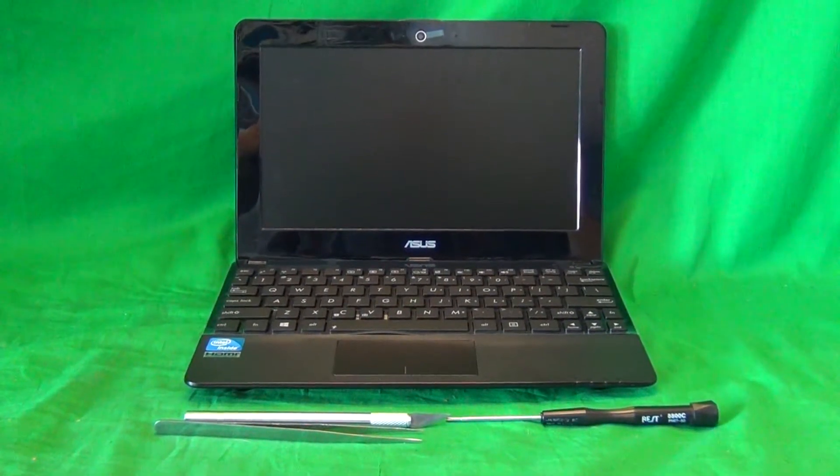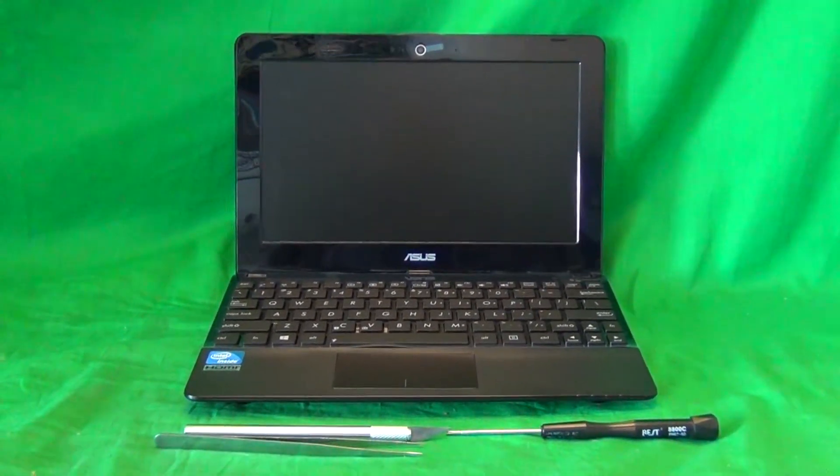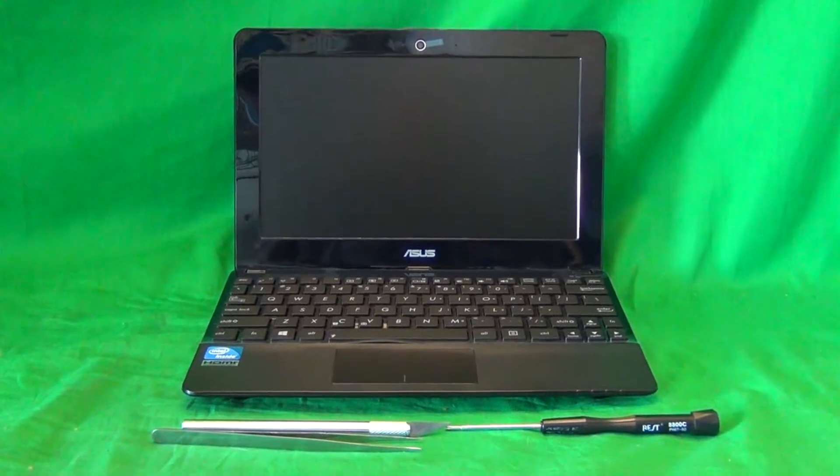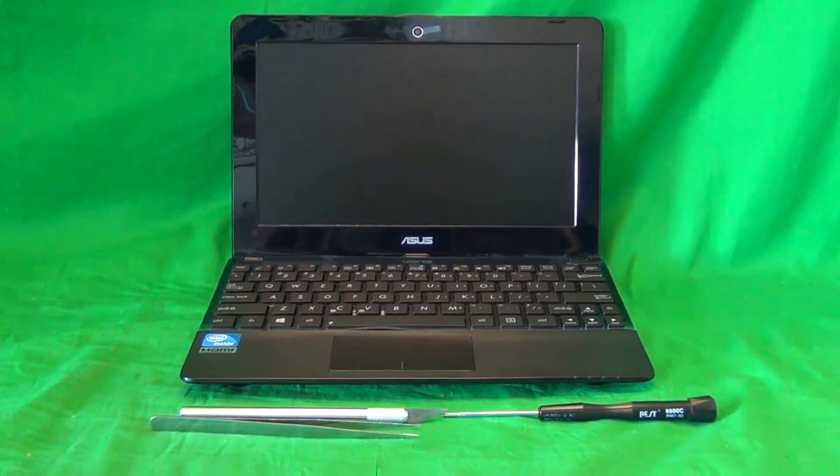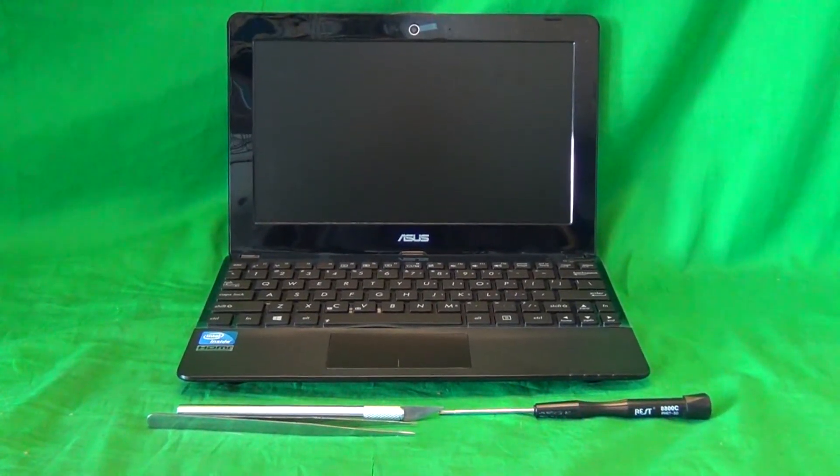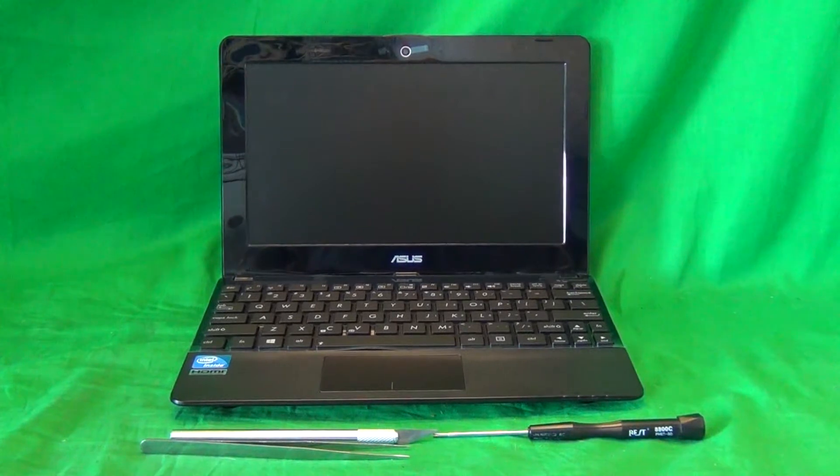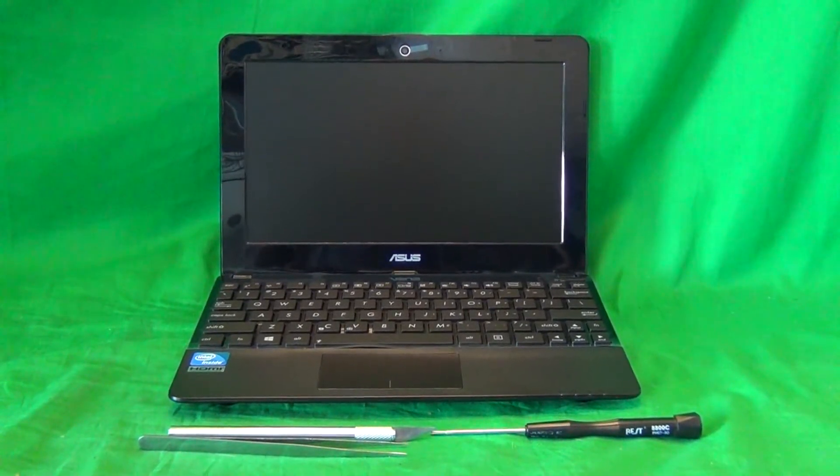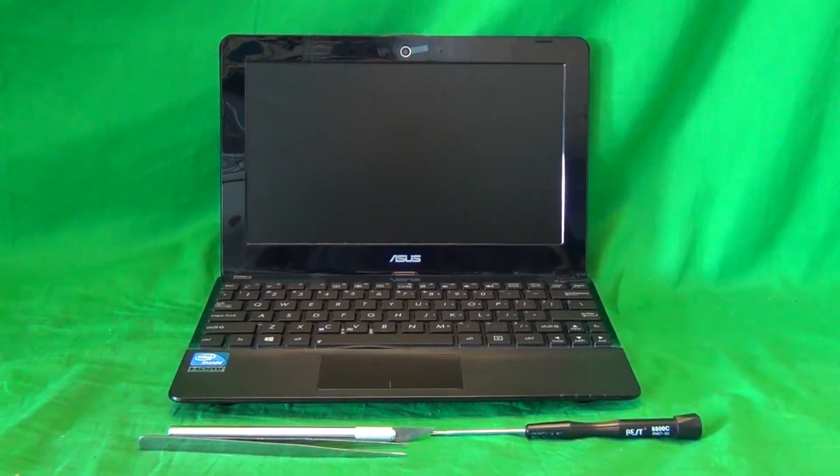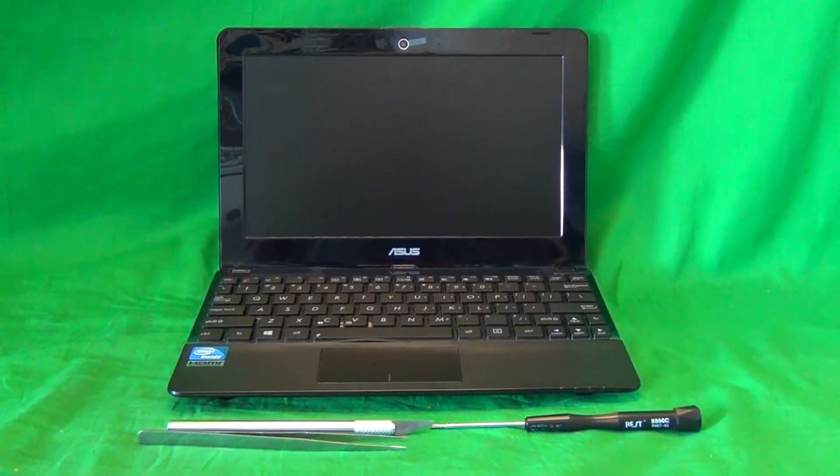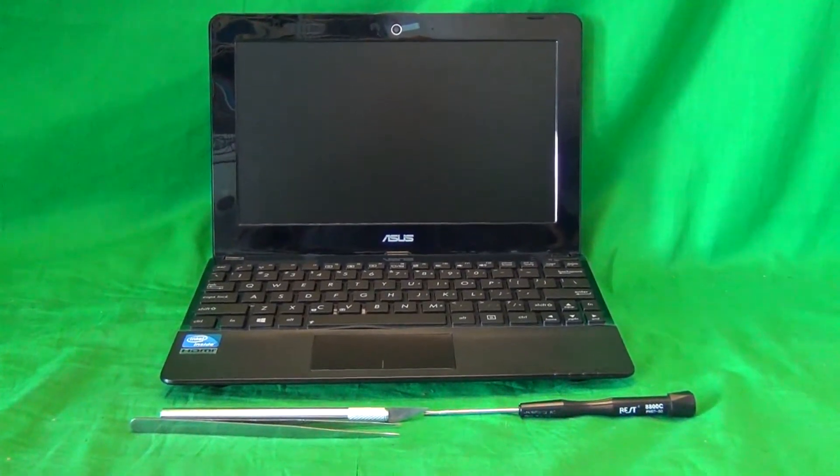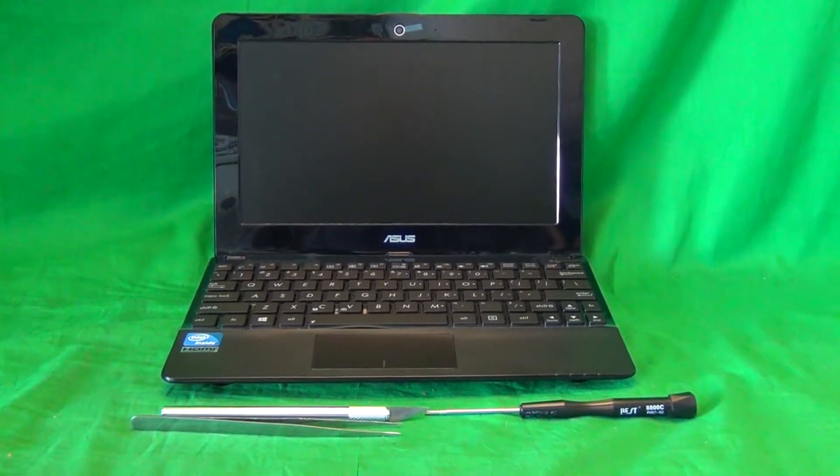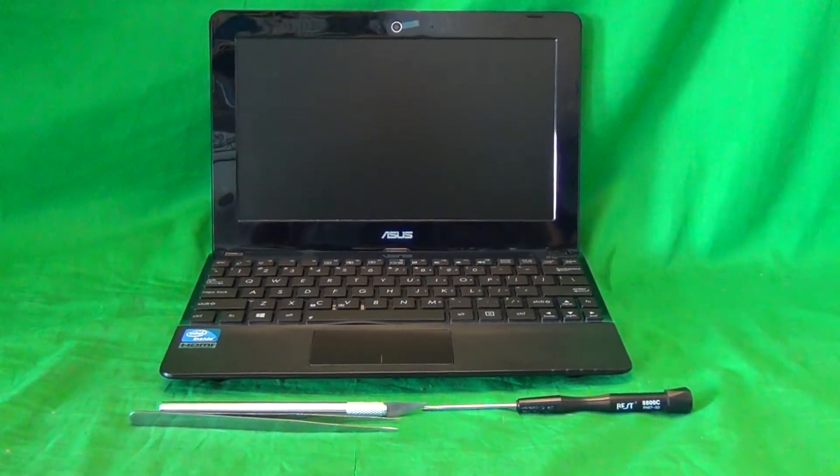This is Eugene Panrykiewicz, I'm the LaptopScreenDoc, and the name of the website is www.ScreenSurgeons.com. Today we have an Asus 1015PE netbook computer with a cracked screen, and I'm going to show you how to replace the cracked screen on an Asus 1015PE laptop computer.